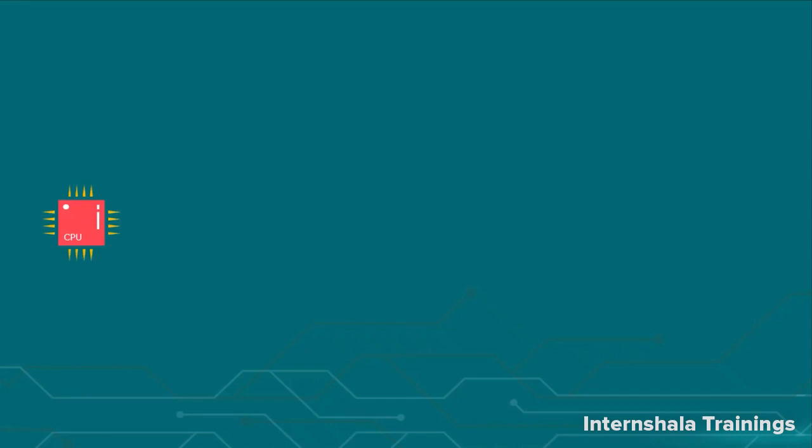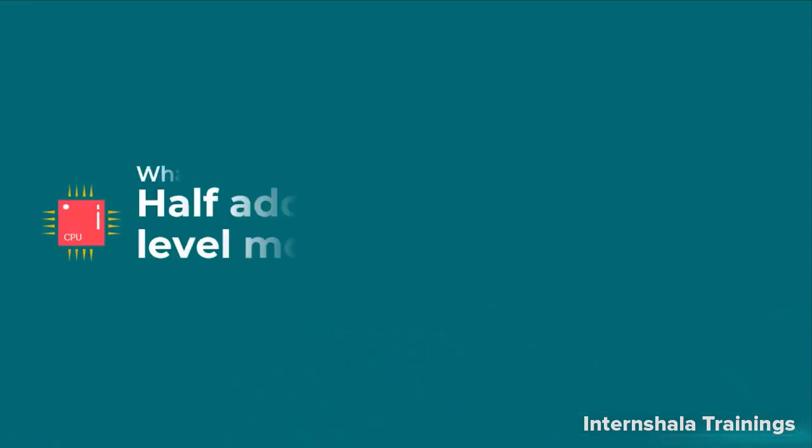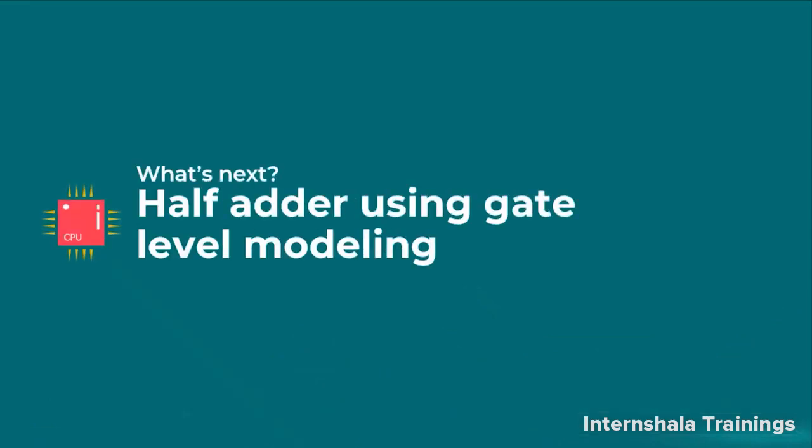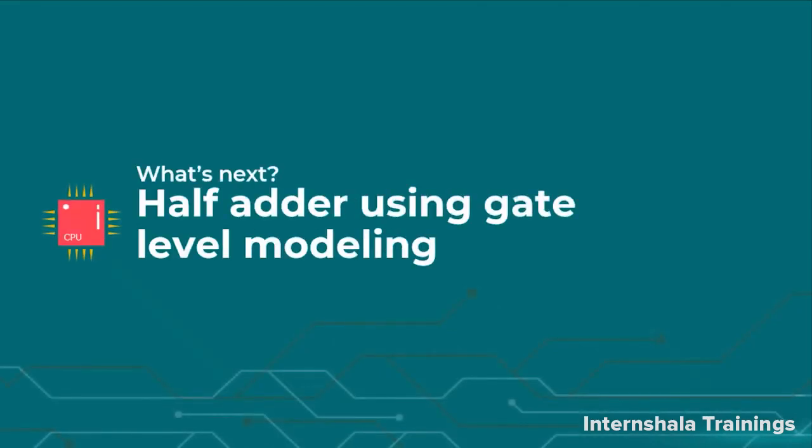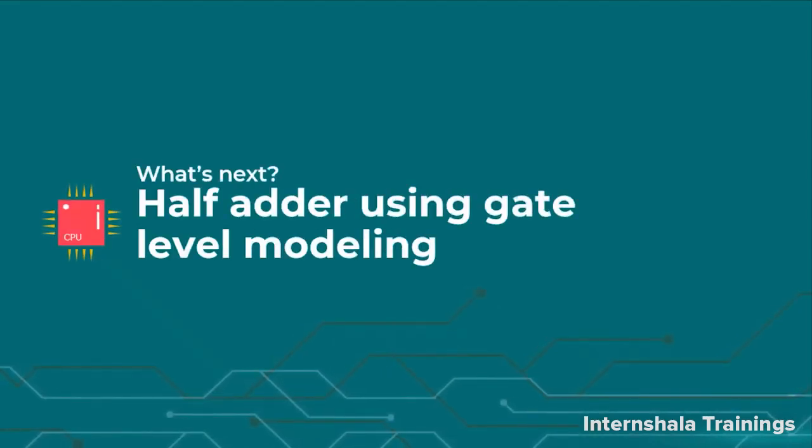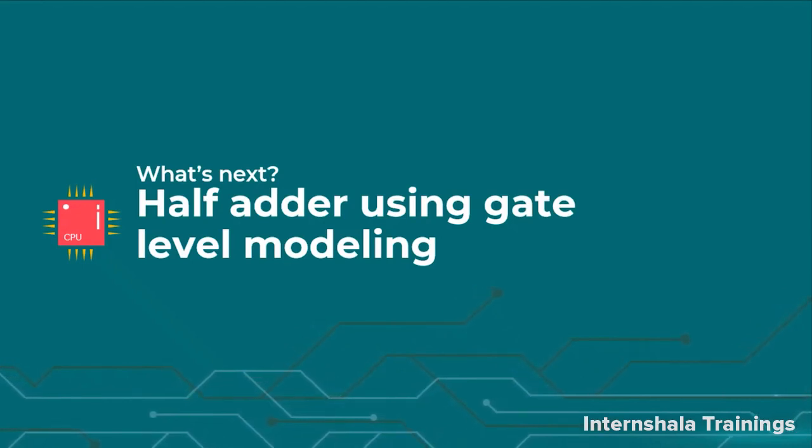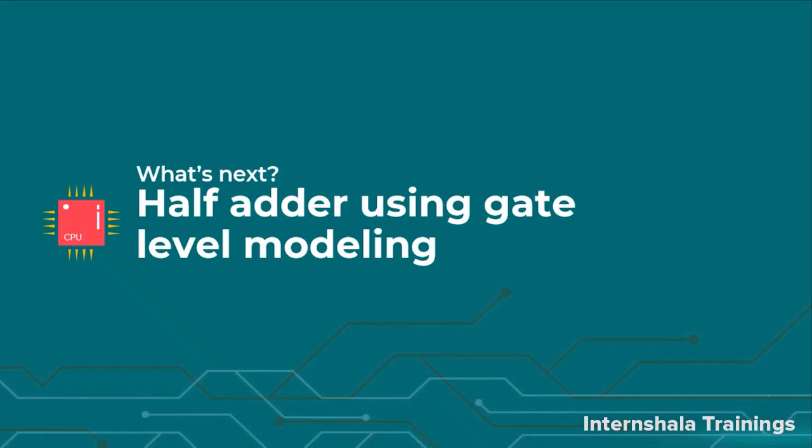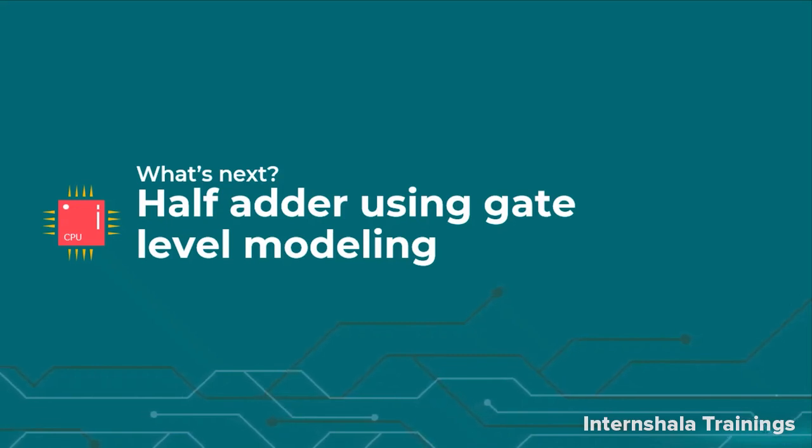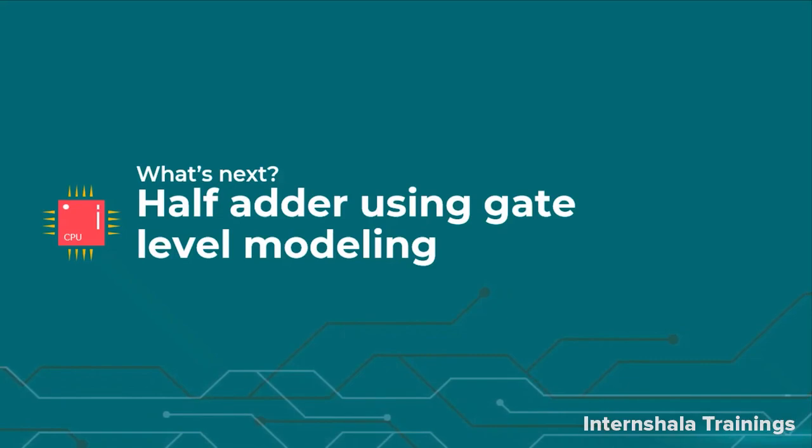So students now we learned how to implement a half adder using dataflow modeling. In the next video we are going to talk about implementation of half adder using gate level modeling. Keep learning. Thank you.